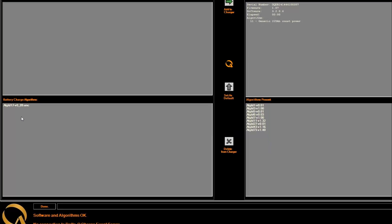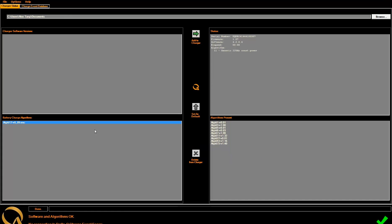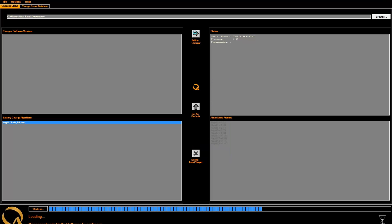The algorithm, number 17, is now shown in the bottom left box, under Battery Charge Algorithms. Select it, and then press Add to Charger. The new algorithm is now added.